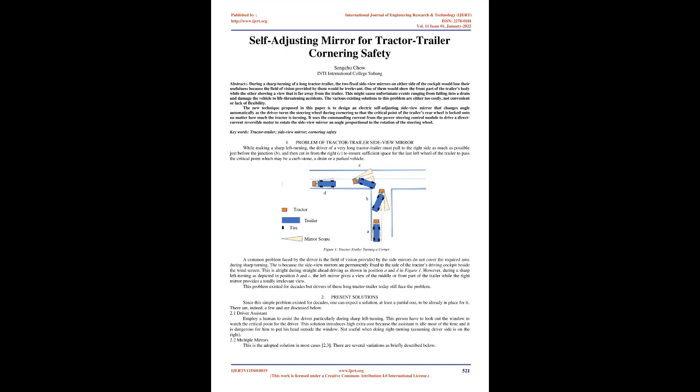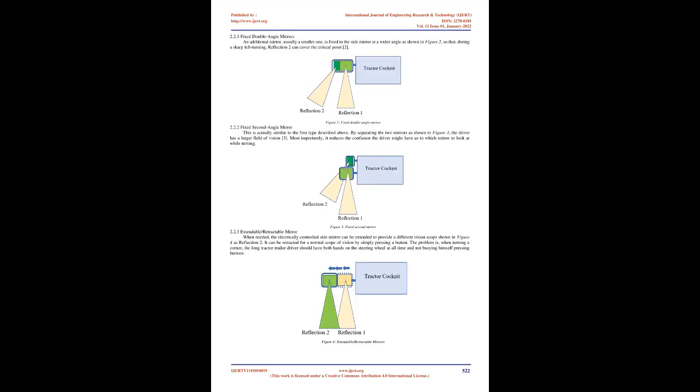A common problem faced by the driver is the field of vision provided by the side mirrors do not cover the required area during sharp turning. This is because the side-view mirrors are permanently fixed to the side of the tractor's driving cockpit beside the windscreen. This is all right during straight-ahead driving as shown in position A and D in Figure 1. However, during a sharp left turning as depicted in position B and C, the left mirror gives a view of the middle or front part of the trailer while the right mirror provides a totally irrelevant view. This problem has existed for decades.